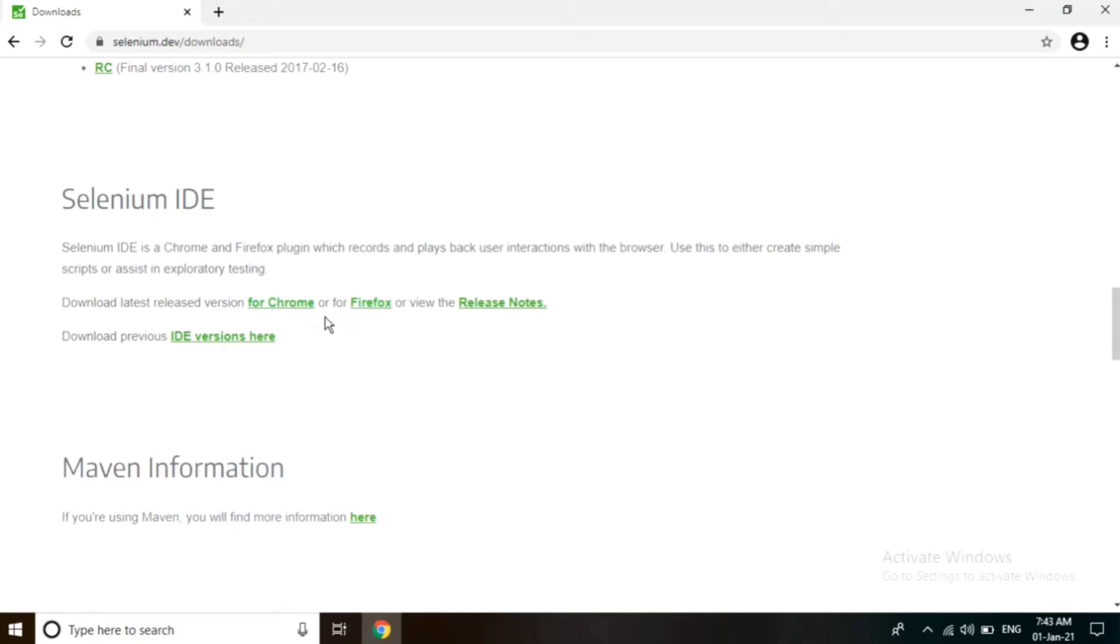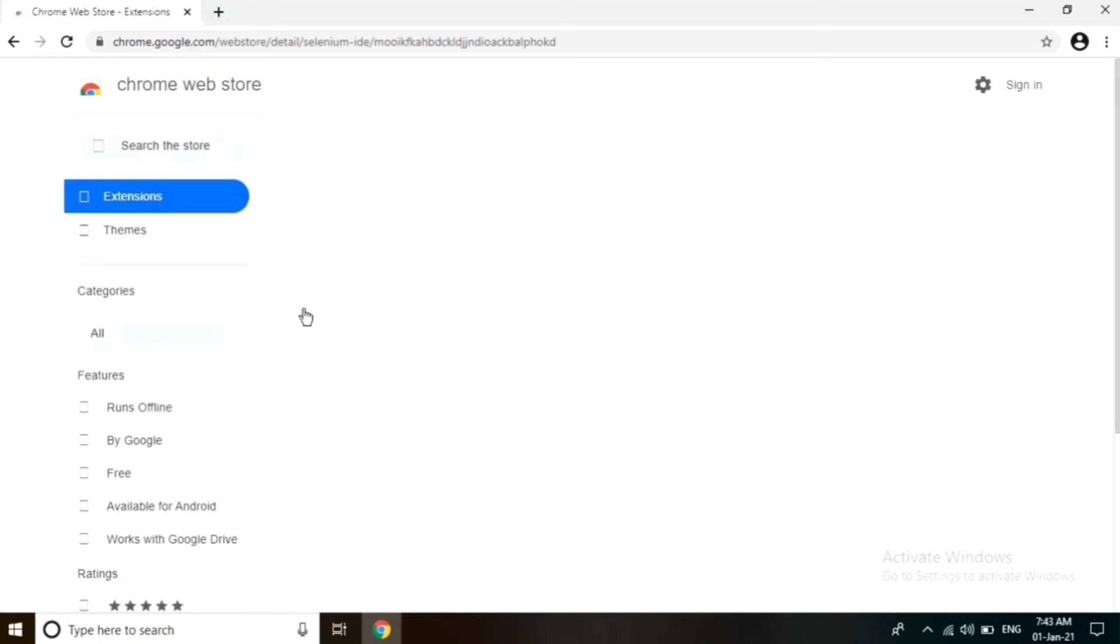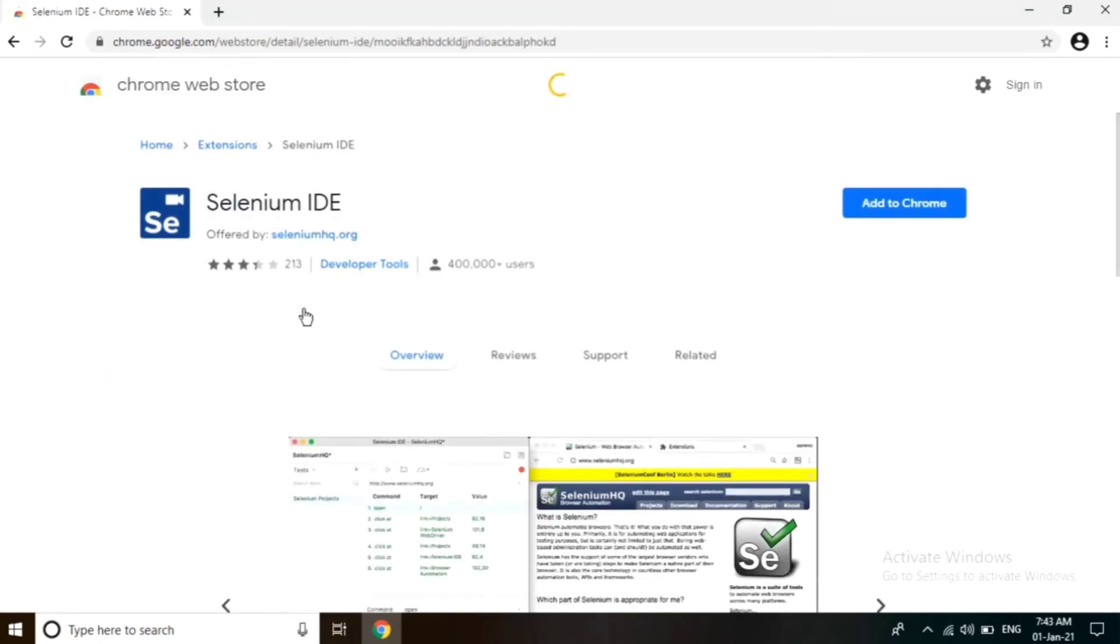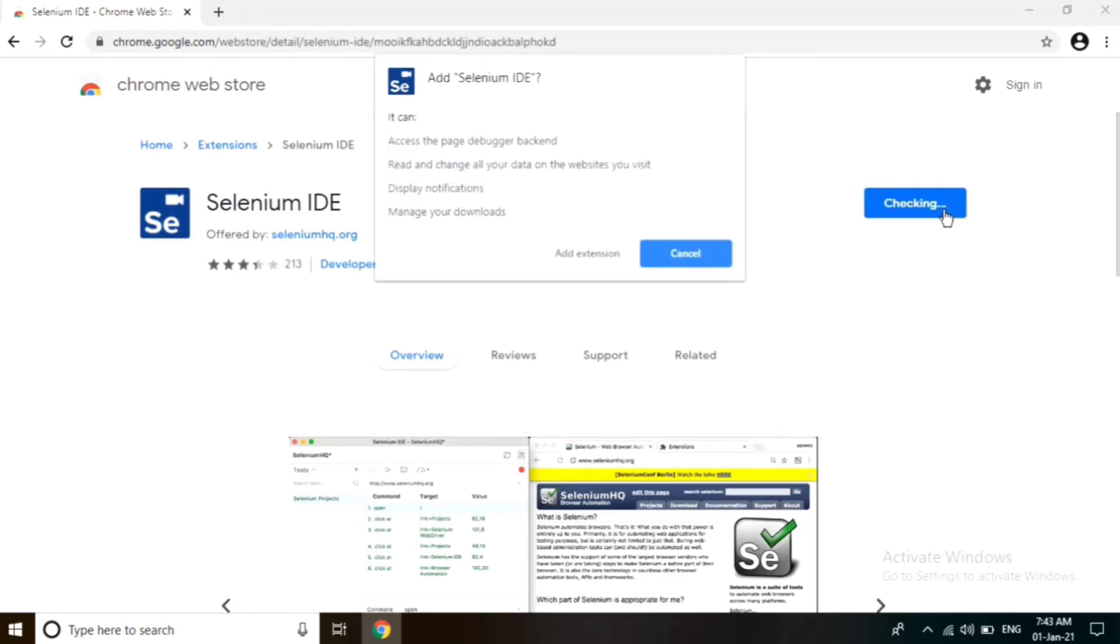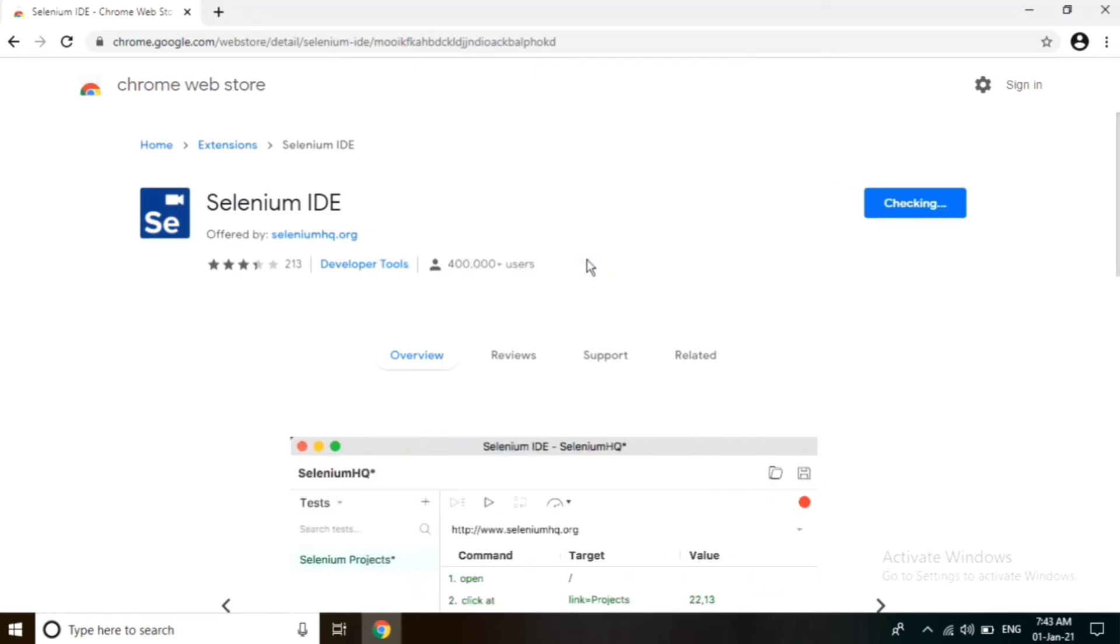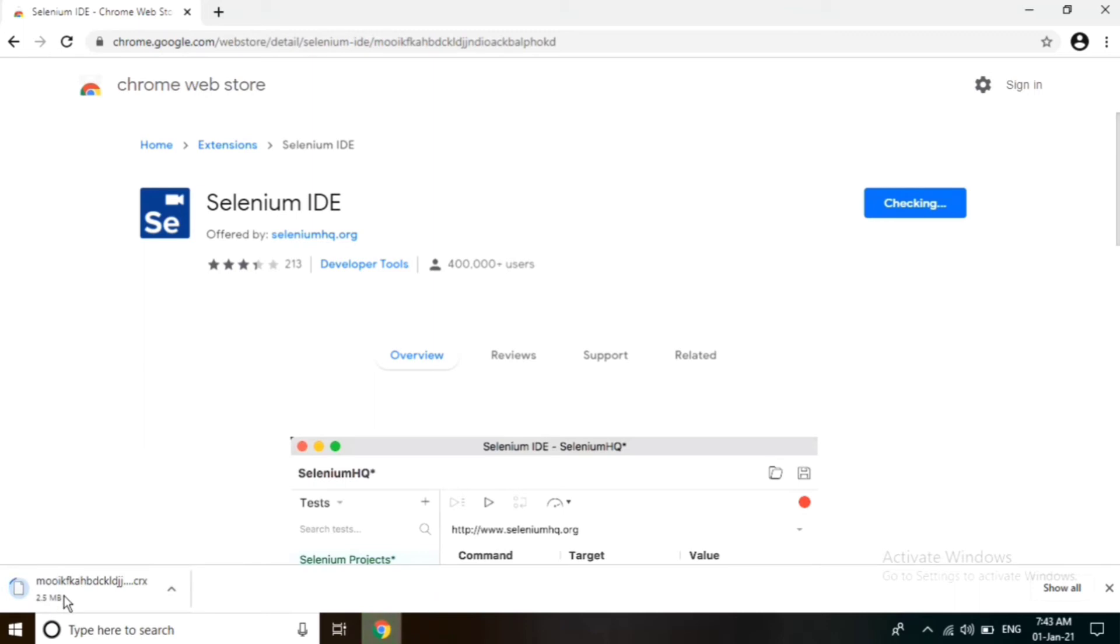In the right corner, click on Add to Chrome. Click on Add Extension. This will add this extension to the Chrome browser. It will get auto-installed.